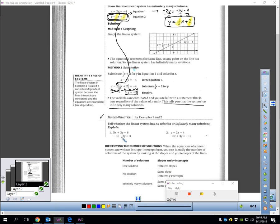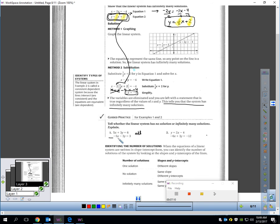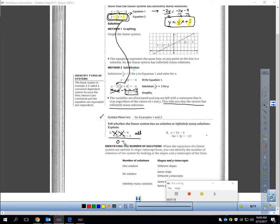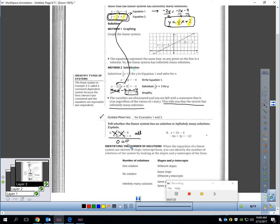Let's try one more. Tell whether the system has no solution or infinitely many. I can eliminate the x's by adding the equations together: 5x plus negative 5x eliminates, and 3y plus negative 3y eliminates. I have zero on the left, and 6 plus 3 is 9 on the right. This has no solution because that's a false statement.